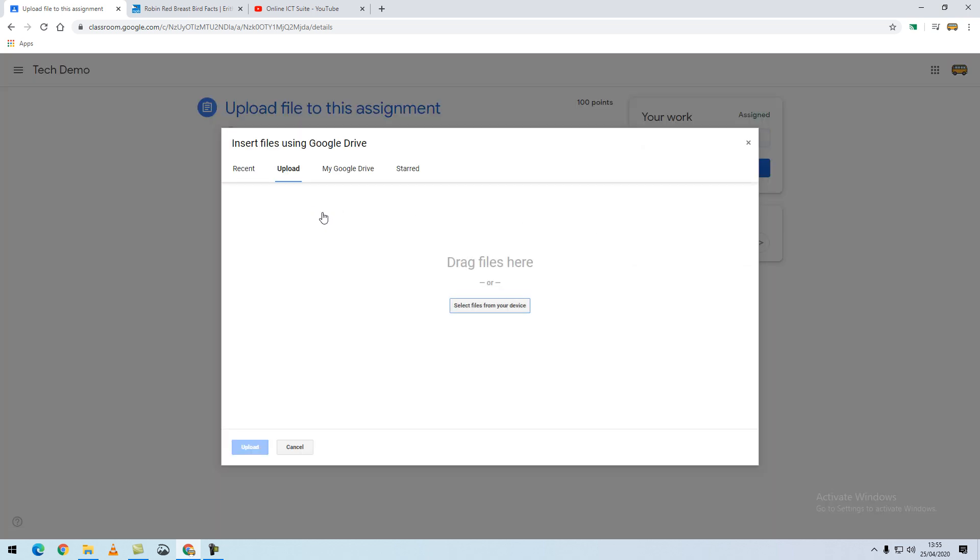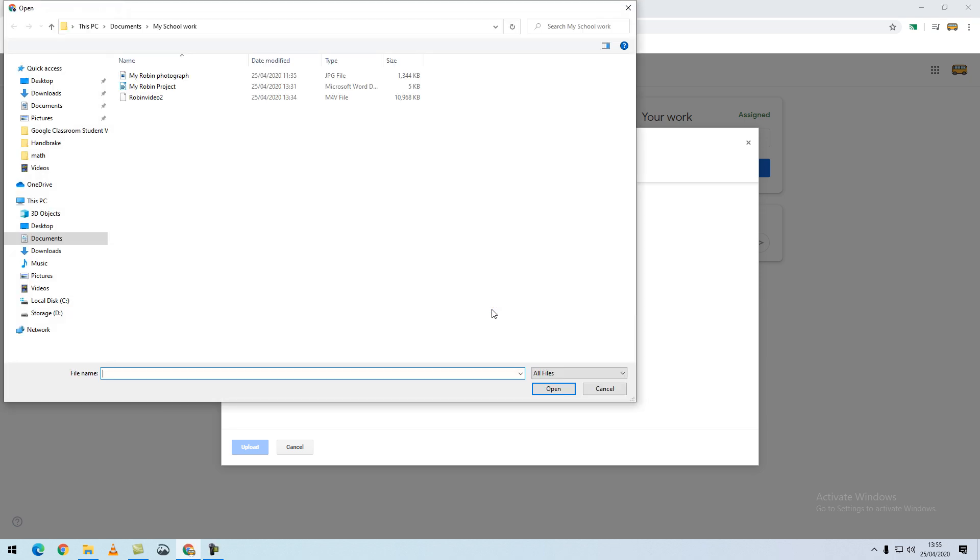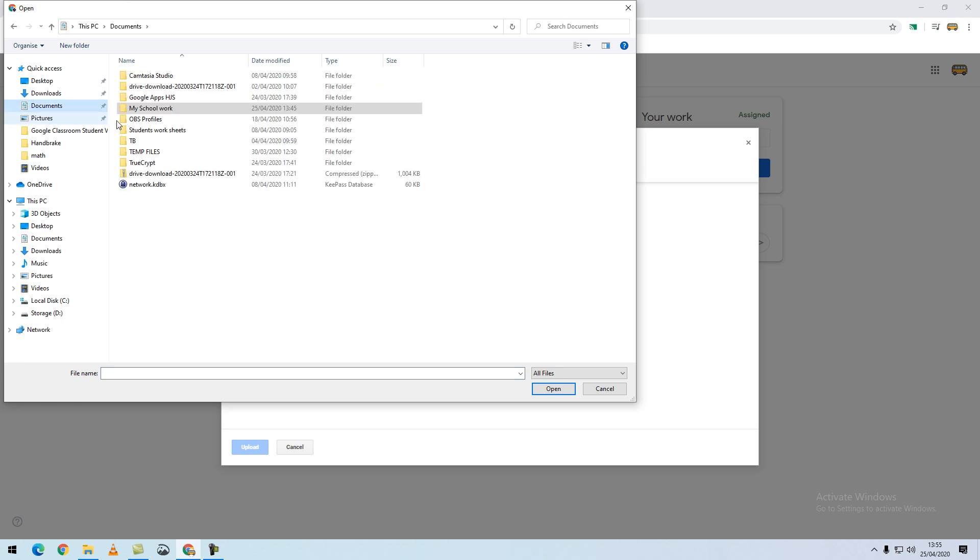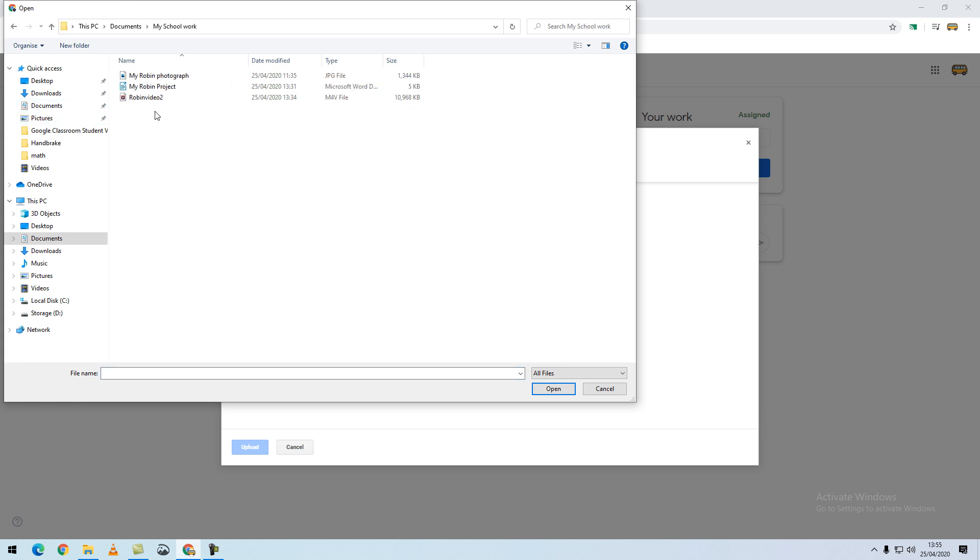From here we'll be able to click select a file from a device, and then I can navigate to my documents and find where I have saved my files. I will select the document I would like to upload and select the open button.